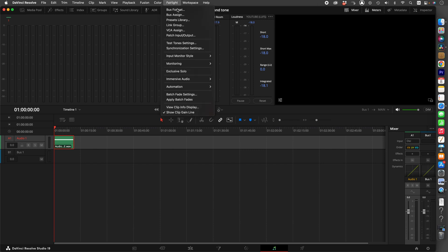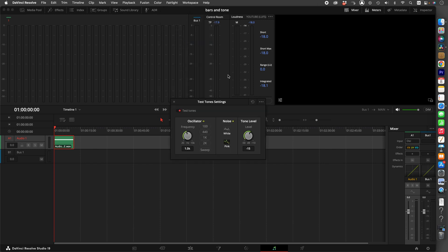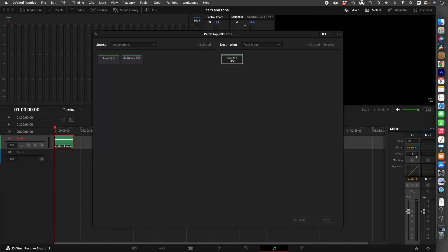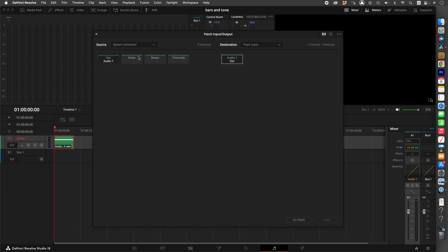To select your tone settings you can go here — your noise, your tone level, your oscillator. You can follow these same steps if you want to create pink noise, a beep, or a timecode.